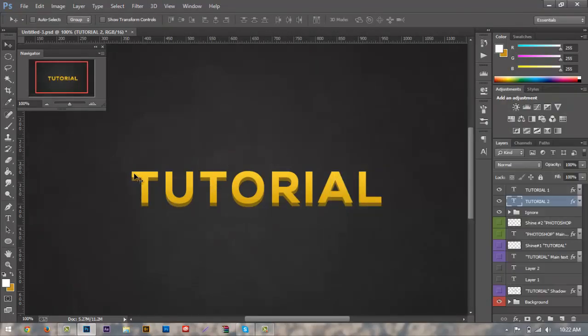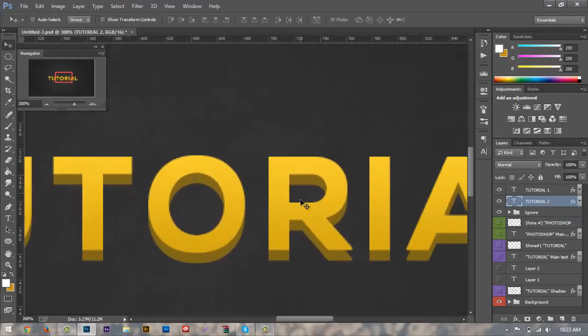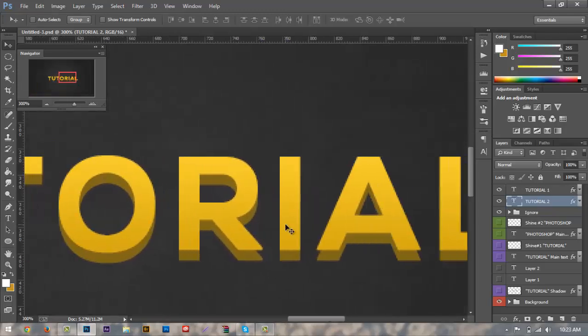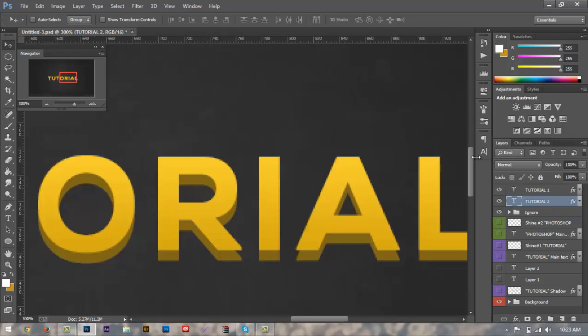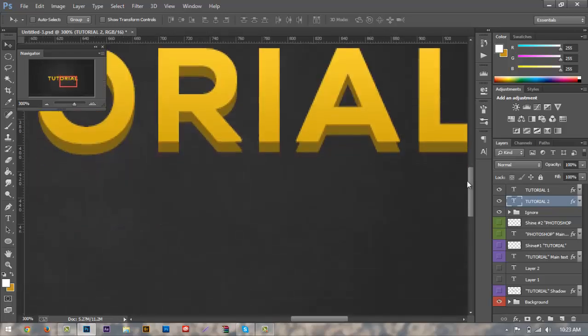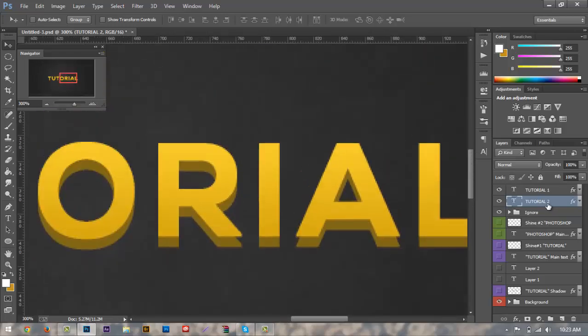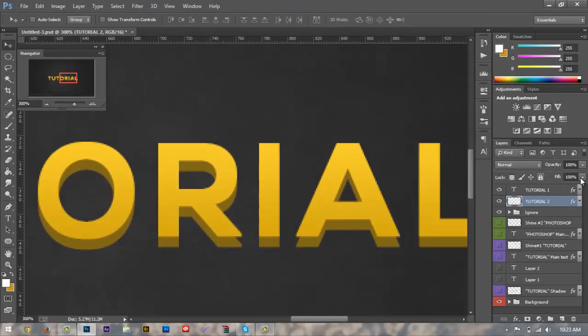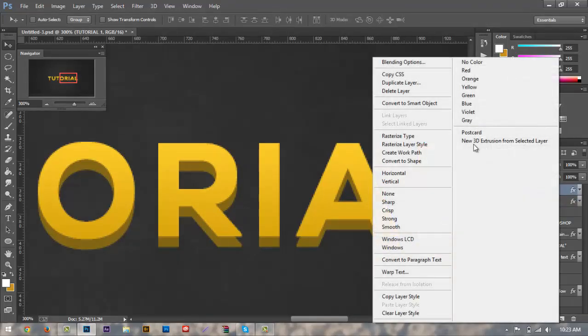And as you can see here, most of it lines up perfectly but except for here we're going to, we're going to go here with our R and our A. Now to fix this, it's very simple. All we have to do is we're going to rasterize both our layers first so rasterize the type.